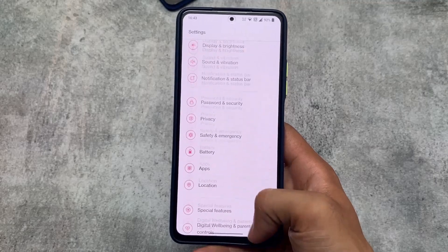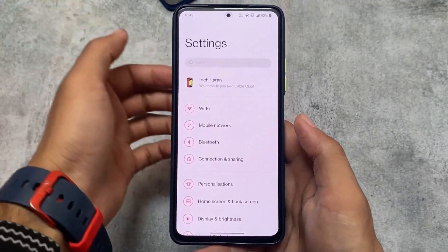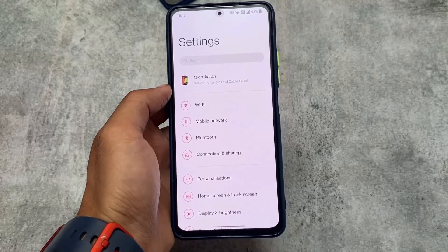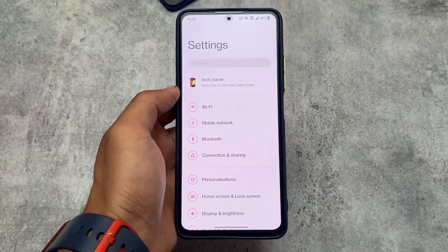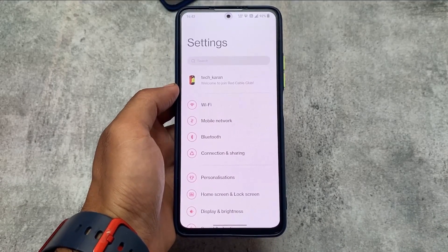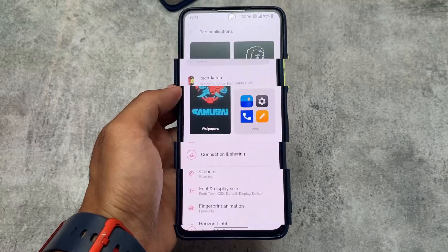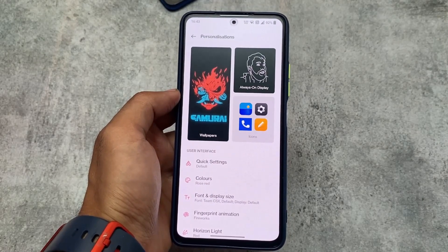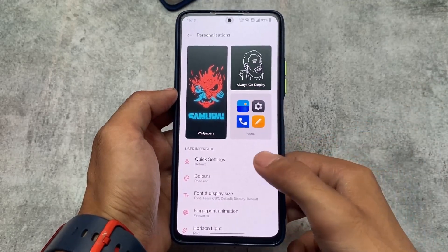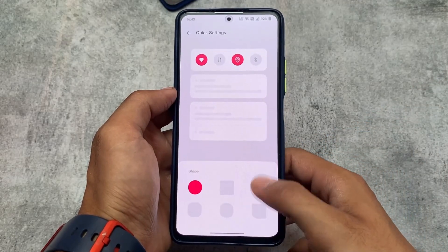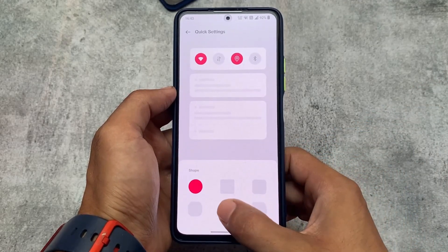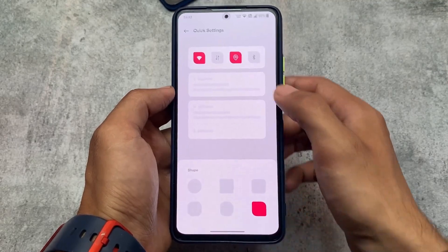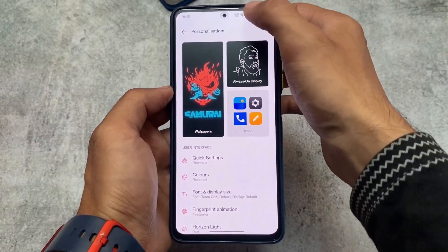The OxygenOS 12 settings UI is basically the same. We have the OnePlus login, Wi-Fi, mobile data, and similar things. In the personalization section there are customizations like wallpapers, and always-on display is one of my favorites. There are also quick settings customizations — approximately six styles available — which is better than stock AOSP-based custom ROMs.